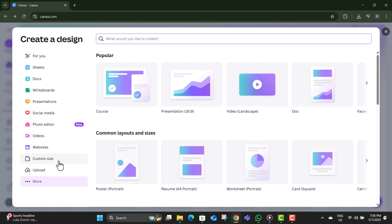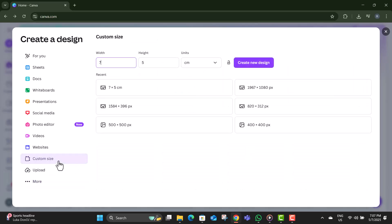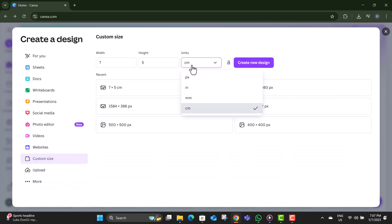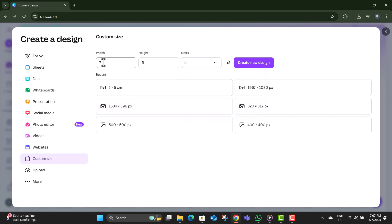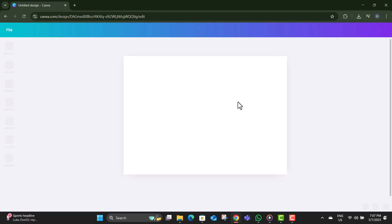Step 3. From the option, choose Custom Size and change the measurement to inches. In the Width box, type 7 and in the Height box, type 5, and click on Create New Design.